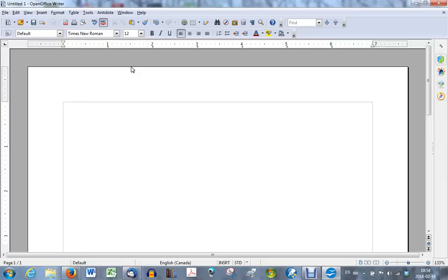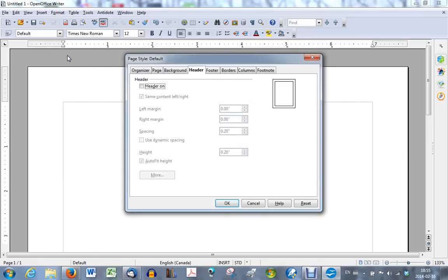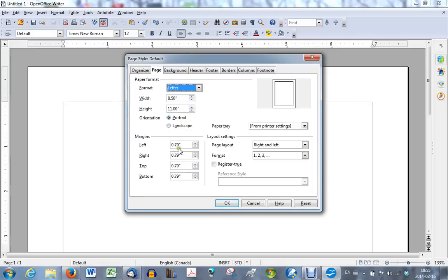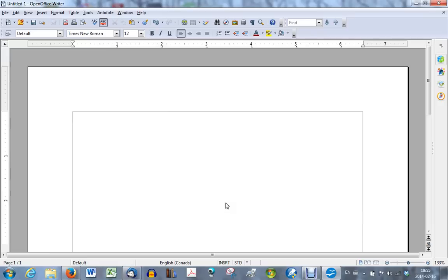The next thing you want to do is make sure that the margins are set at 1 inch all around. In order to do that you click on format, choose page, make sure you're in the page tab, and the format is letter, that is the size of the paper, eight and a half by eleven, it's portrait, and here are the margins. You'll see that here they are set at decimal seven nine inches. You want each one to be one inch, so you double click here to highlight and just press one. Same thing here, double click to highlight, press one, double click to highlight, press one, and double click to highlight and press one. After you've done that just click OK. You now have one inch margins all around as is required by APA style.